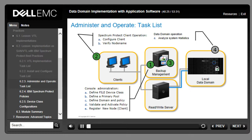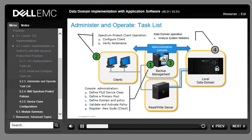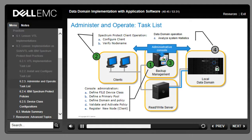Once communication is established, administer and operate the Data Domain system and backup servers to validate the implementation. In steps 1 and 2, perform administrative tasks such as creating a policy and configuring backup clients. Next, run and monitor the backup job in the backup system's administrative console. You can also perform backup recovery operations for a client system, and validate and analyze the backups within the Data Domain System Manager to view statistics and reports.